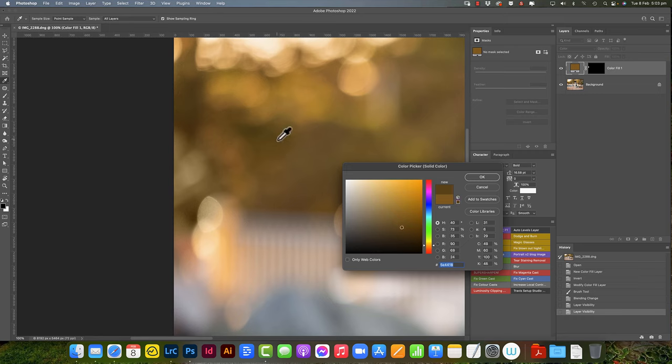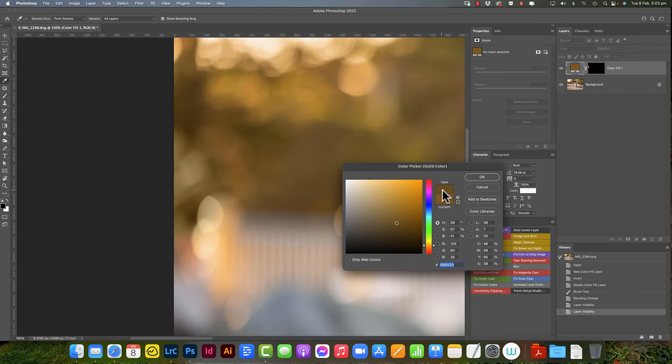You can basically just click around until you get a color that works. I think that works, so that's a little bit of a darker brown that works quite nicely.